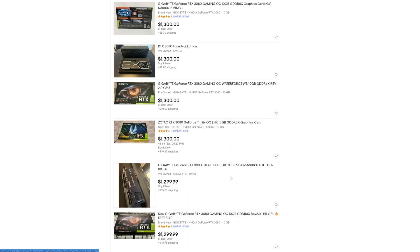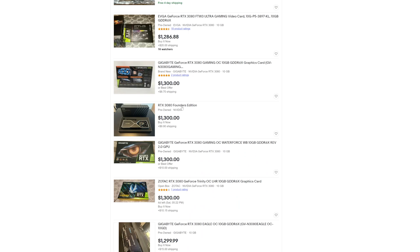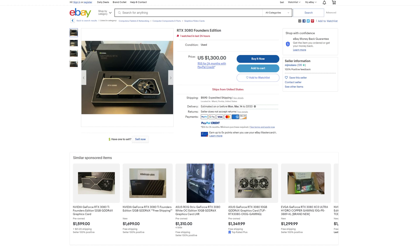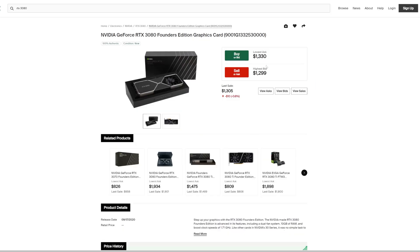We do have a Founders Edition here and this one is used for $1,300. If you compare that over to StockX, it's $5 more for a new one.